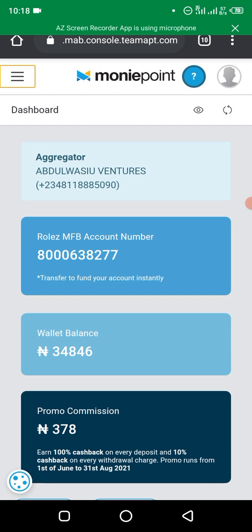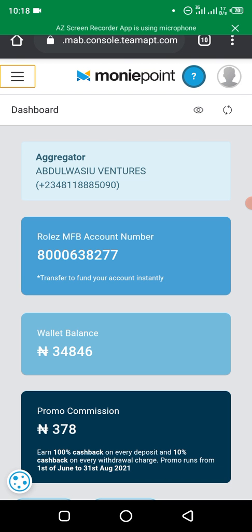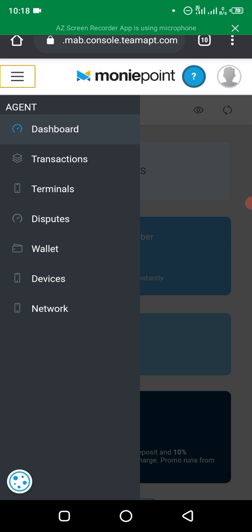The first thing you do is log into your Money Points dashboard. This is how it looks. At the top left-hand corner you see three lines — click on that. Then go to Wallets — you can see the Wallets option.